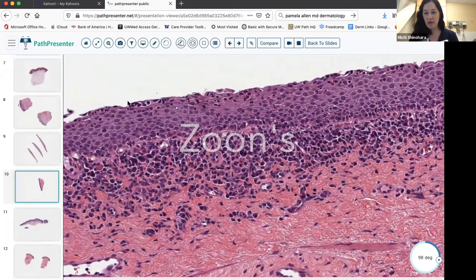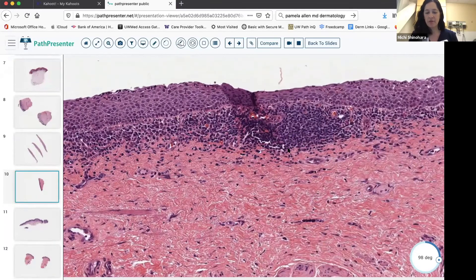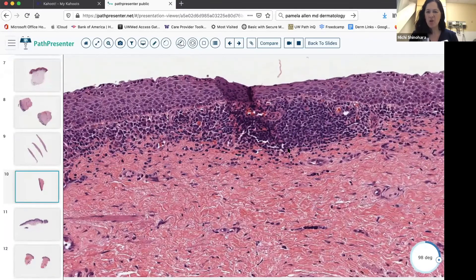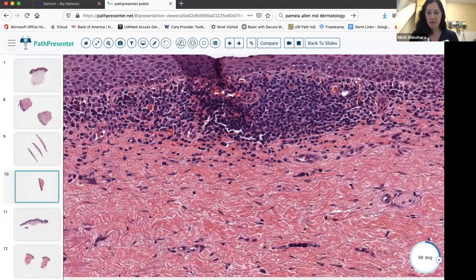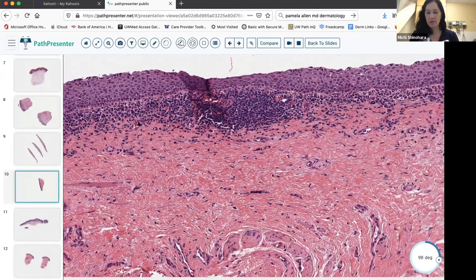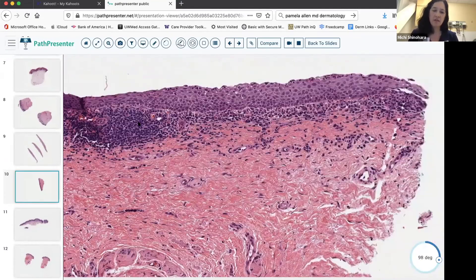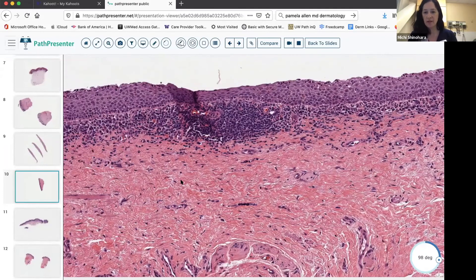We're missing our stratum corneum, so we are likely looking at mucosal epithelium unless this is eroded. We have a band-like infiltrate — not quite obscuring the dermal-epidermal junction — but again with plasma cells. This is an example of plasma cell vulvitis, balanitis, or Zoon's.